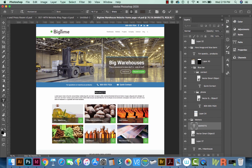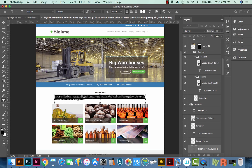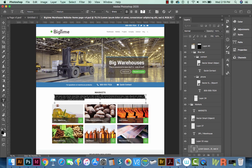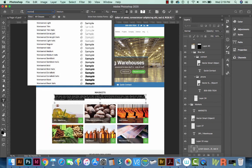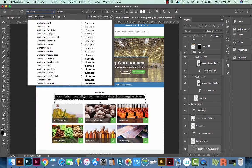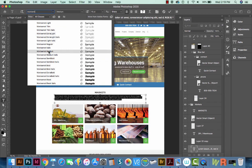So I'm going to go with Montserrat Bold, and that text has been changed now. I'll go ahead and select this text too, which is Roboto Medium. I'll change this to Montserrat Medium.